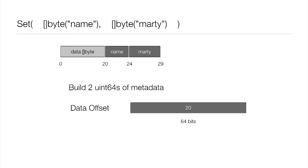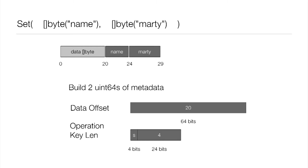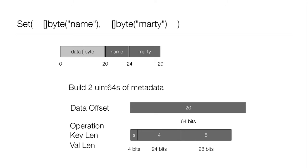Now we're going to record the operation. We know we need to support at least sets and deletes. There could be more in the future. So we're going to indicate that with an S, and we're going to give four bits to that. Now we also want to record the key length. Again, the key was name, has a length of four, so we record four. And we have 24 bits set aside for the key length. And finally, the value length. Again, the value was Marty, has a length of five, record five, and we have 28 bits for that purpose. And that leaves us eight bits left over, which we've just reserved for future use. So now we have those two uint64s. We're going to append those to the metadata slice. So again, there's two slices, one of data and one of metadata.